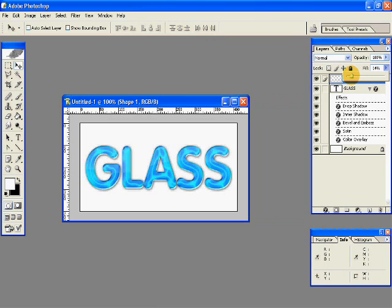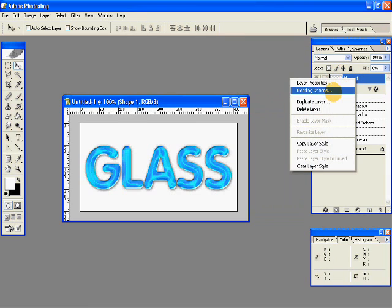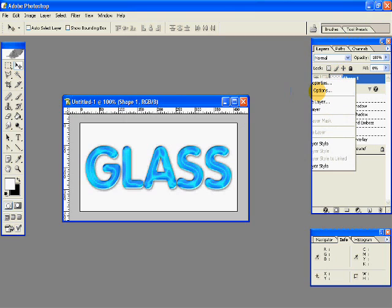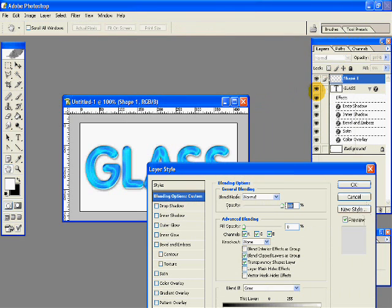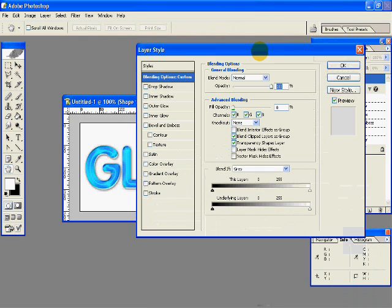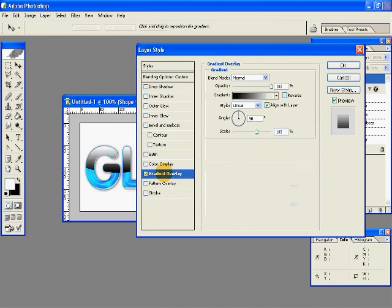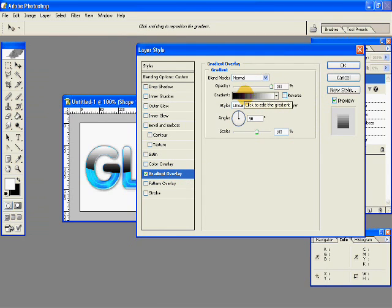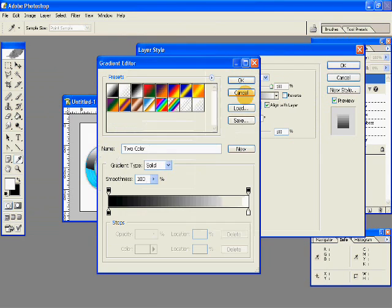Get the fill down to 0%. Now right click this new shape, blending options, go to gradient overlay, and select white to transparent, like a foreground to transparent gradient.